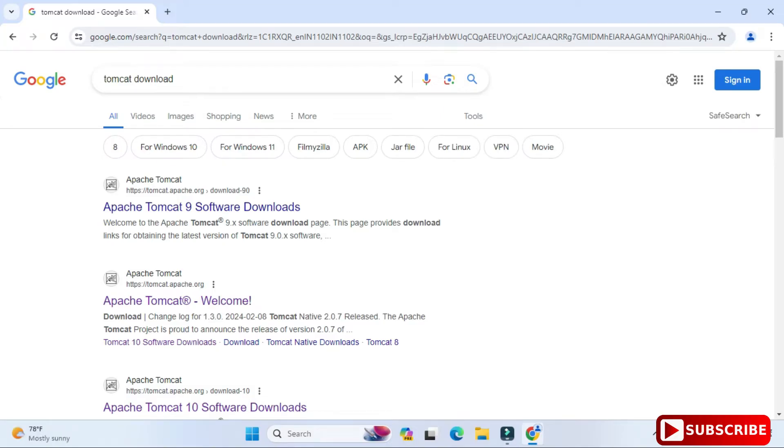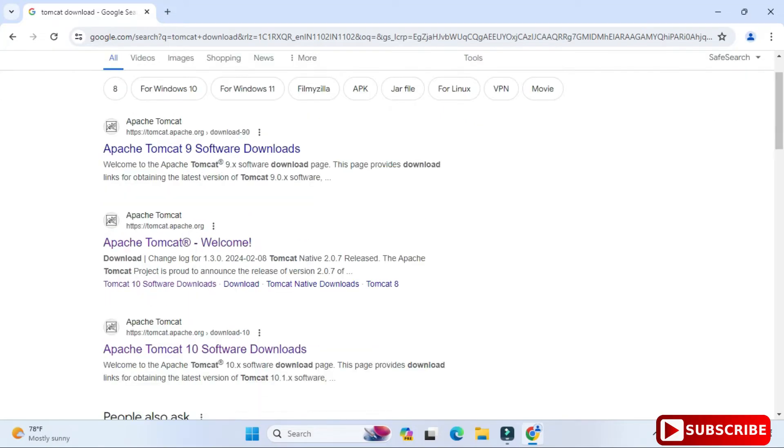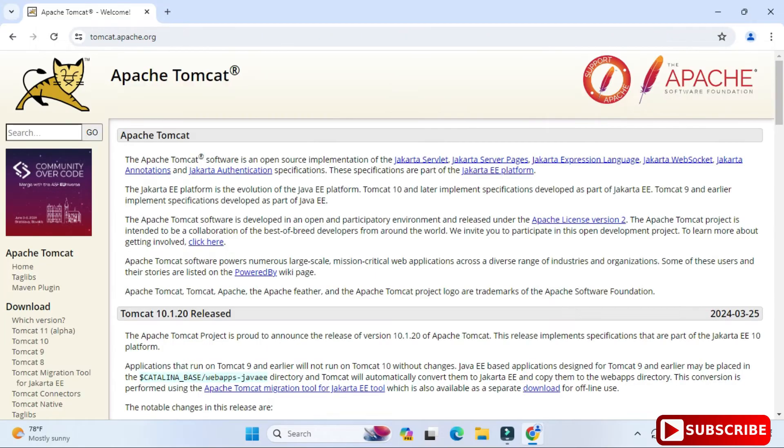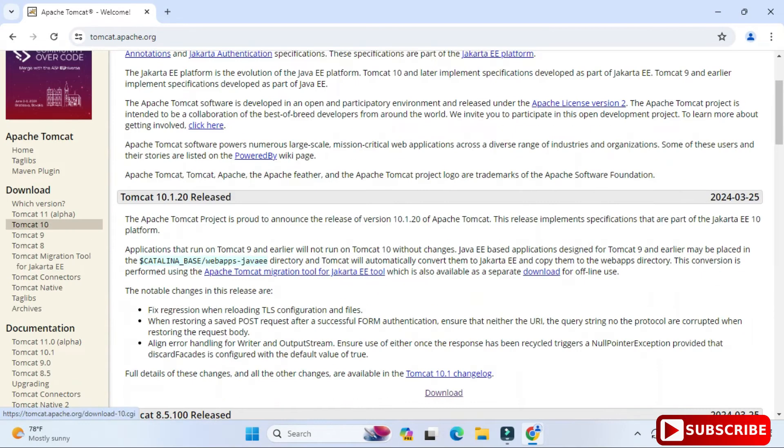So this is the official site. Now here you can see various downloads available. Don't go for 11, take Tomcat 10.